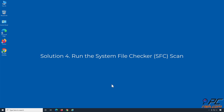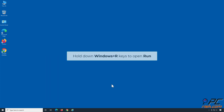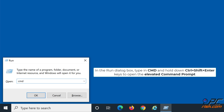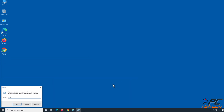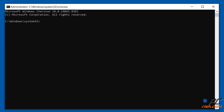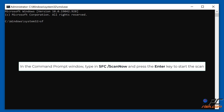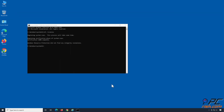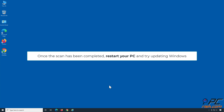Solution 4: Run the System File Checker scan. Hold down Windows + R keys to open Run. In the Run dialog box, type CMD and hold down CTRL + SHIFT + Enter to open the elevated Command Prompt. In the Command Prompt window, type SFC /scannow and press Enter to start the scan. Once the scan has been completed, restart your PC and try updating Windows.